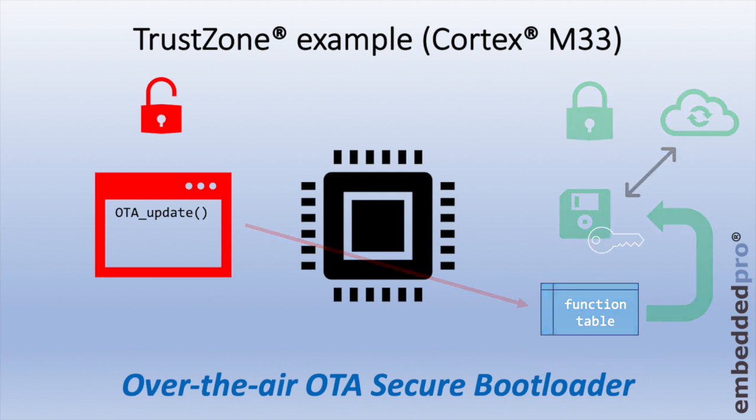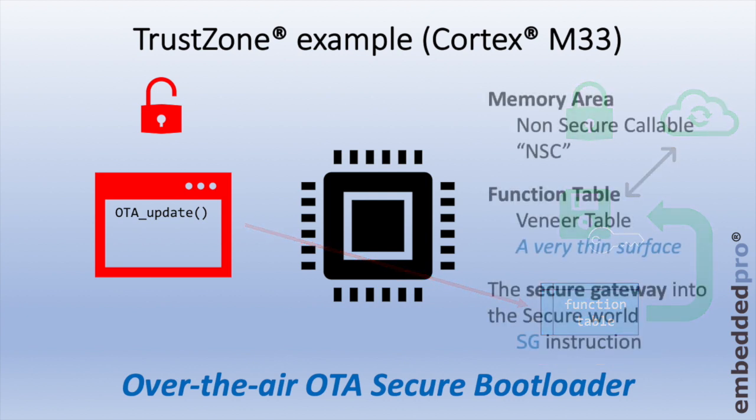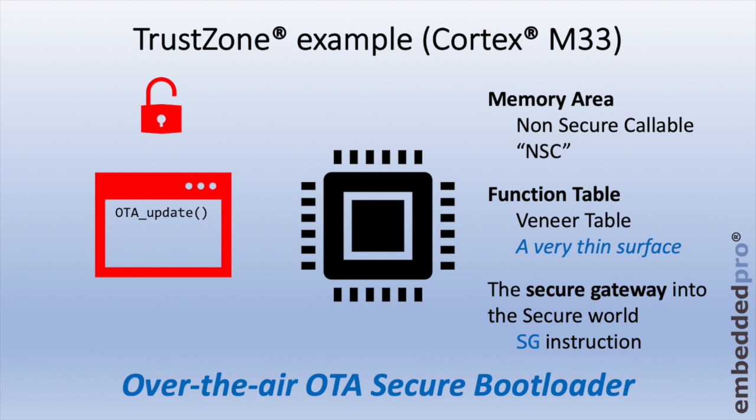So to summarize these very important terms and terminology, we have a memory area in TrustZone, which is known as non-secure callable, NSC. It means an area of memory that can be called from the non-secure world into the secure world. There's a function table known as the veneer table, and we can consider this as containing special function pointers into the secure area. And lastly, we can see the function table, or we can call it a secure gateway, and this introduces an important new instruction for TrustZone security extension, the SG instruction.